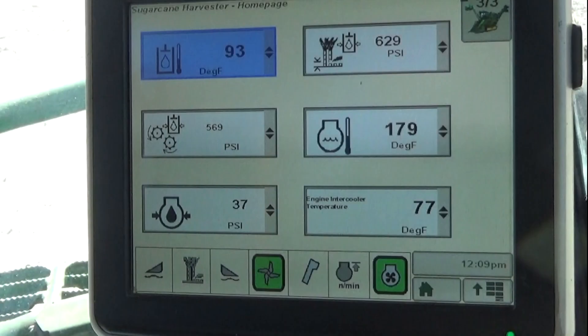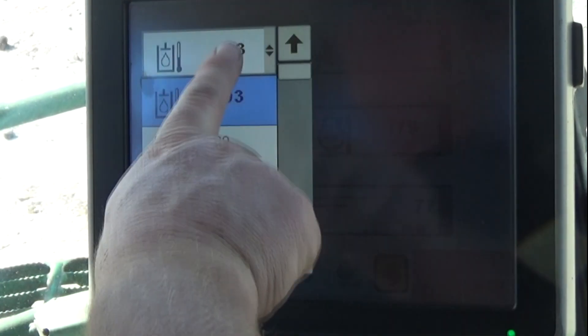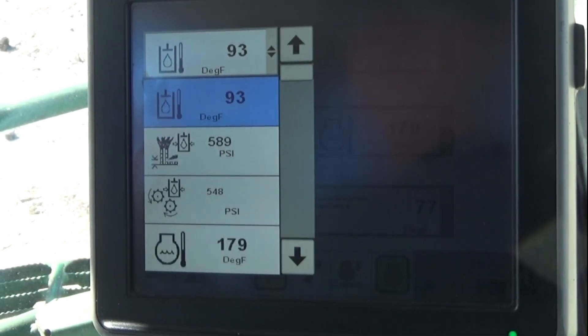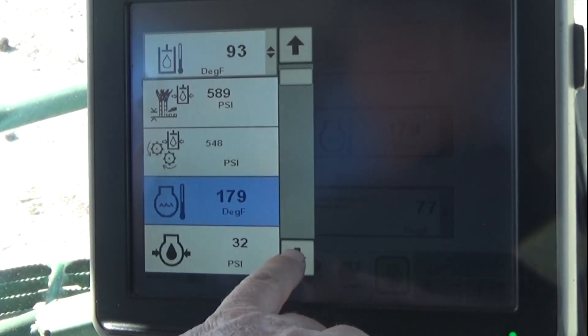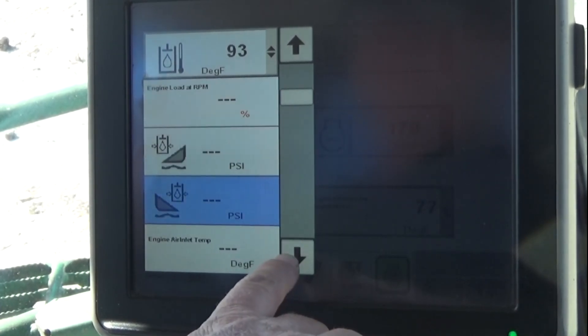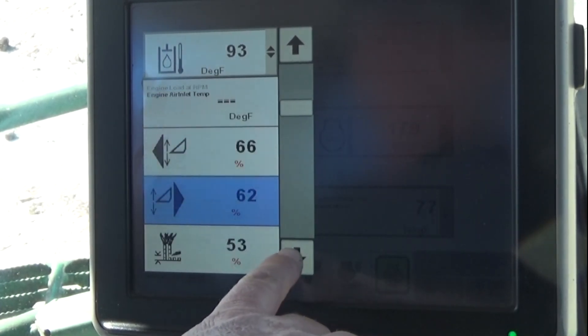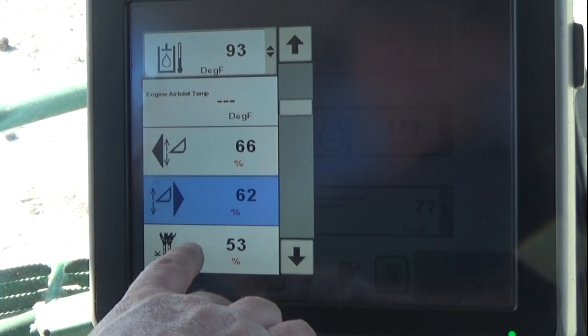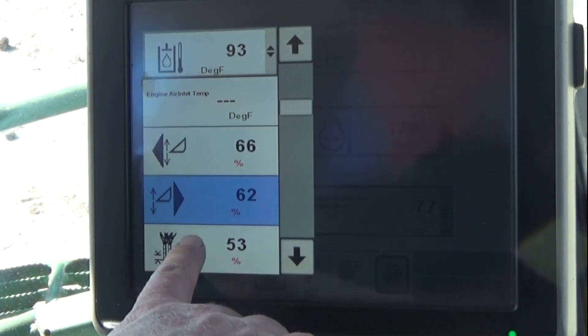Screen three of three has six editable cells that can be set up to monitor selected parameters. Select a cell and scroll down through the drop-down list of available parameters to select the desired value for display.